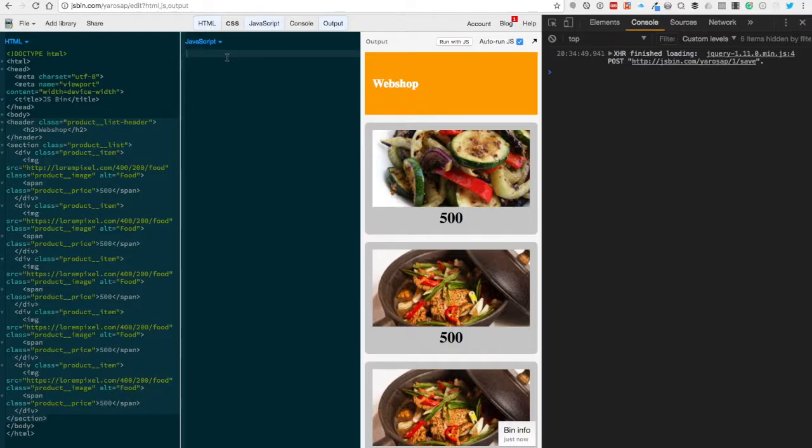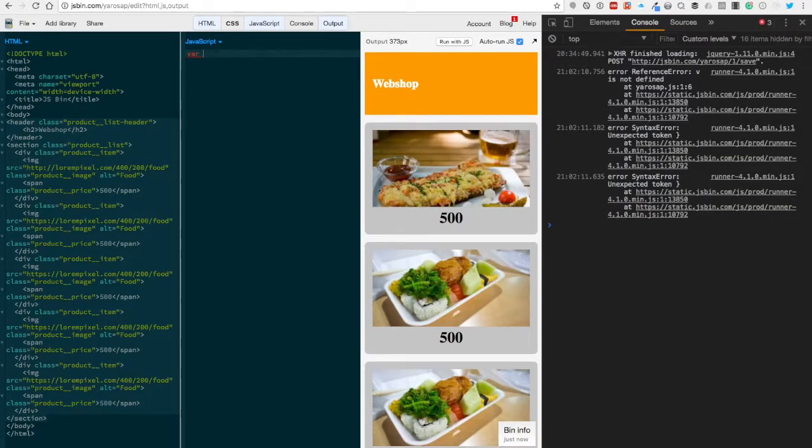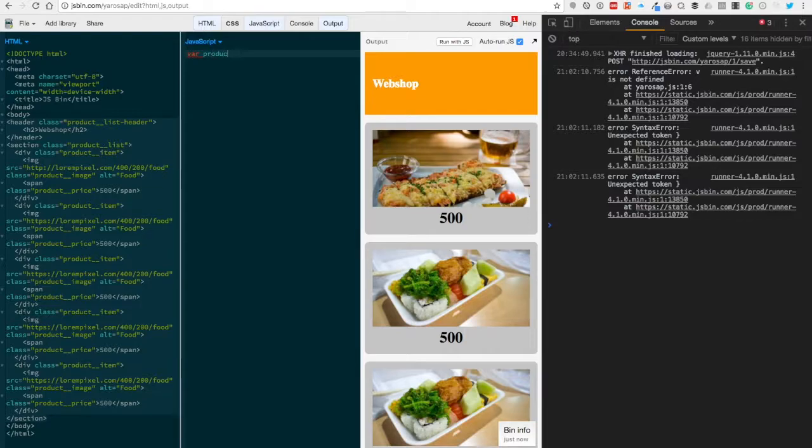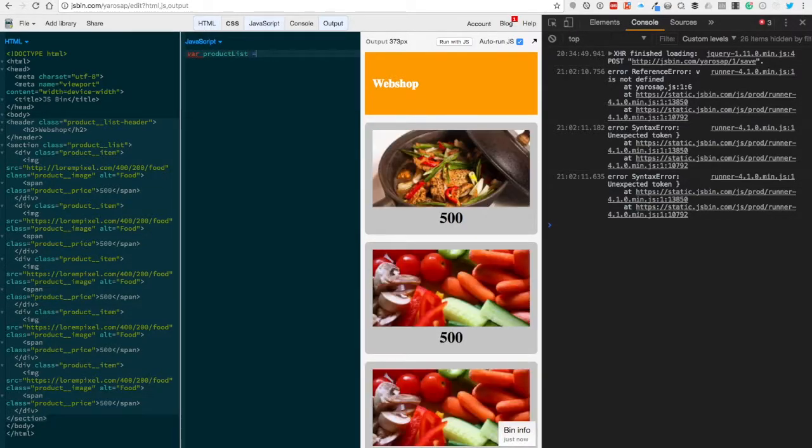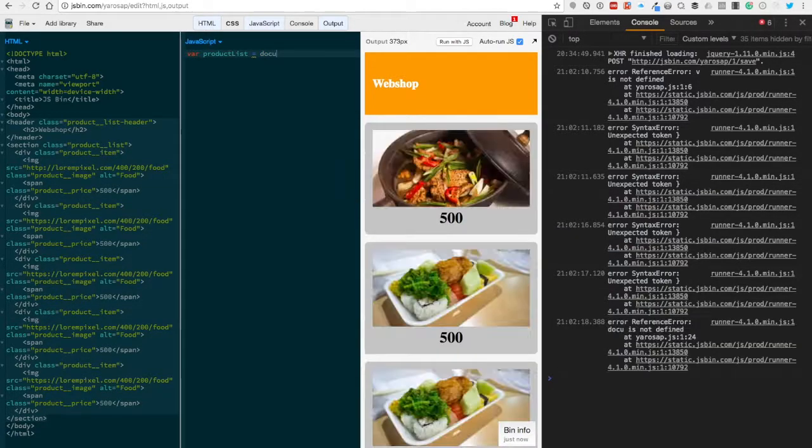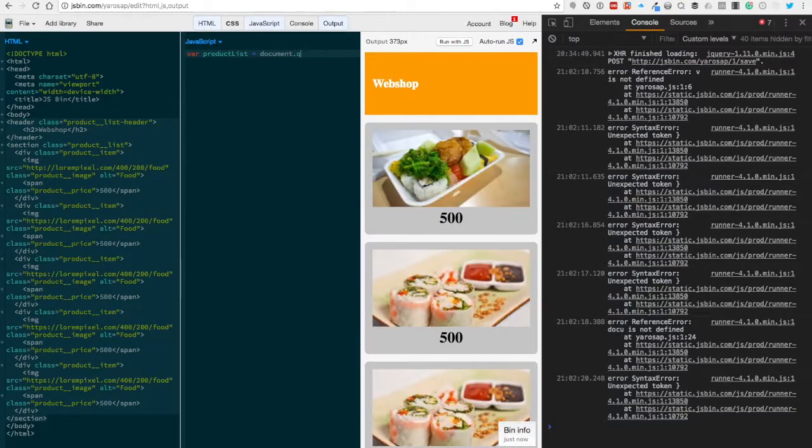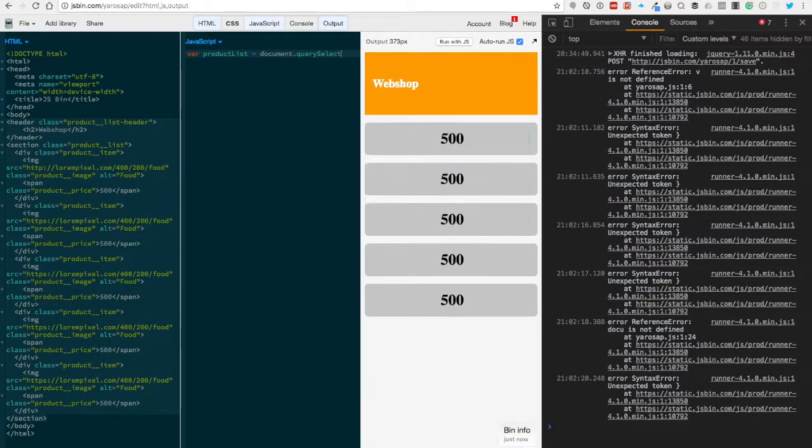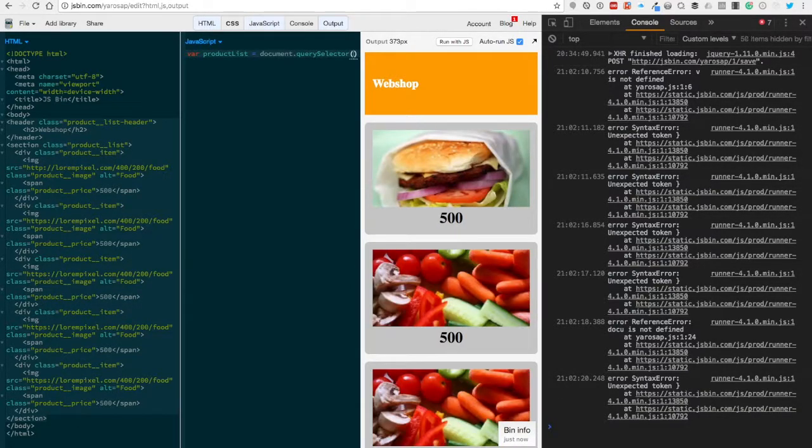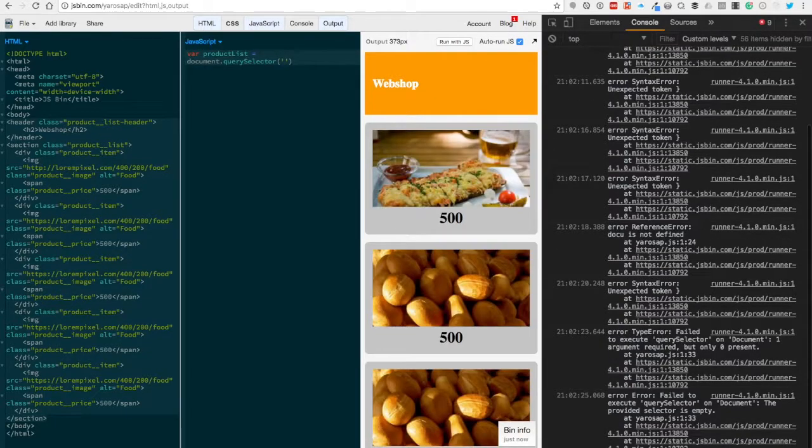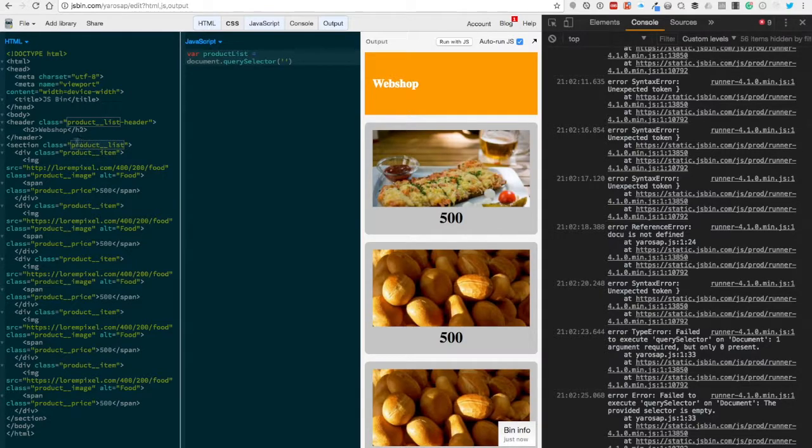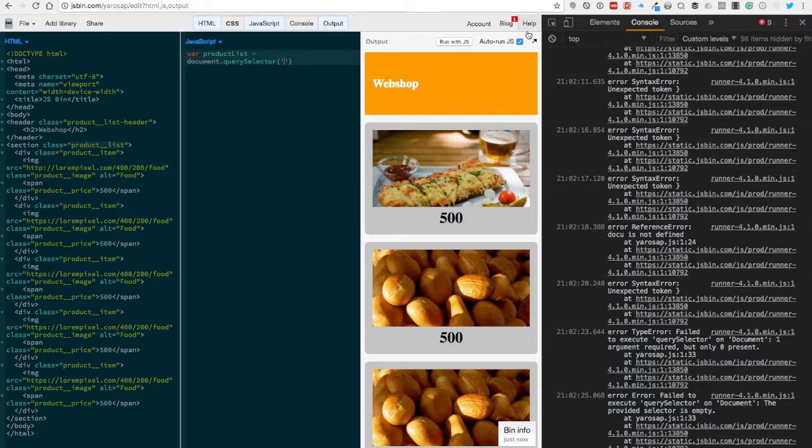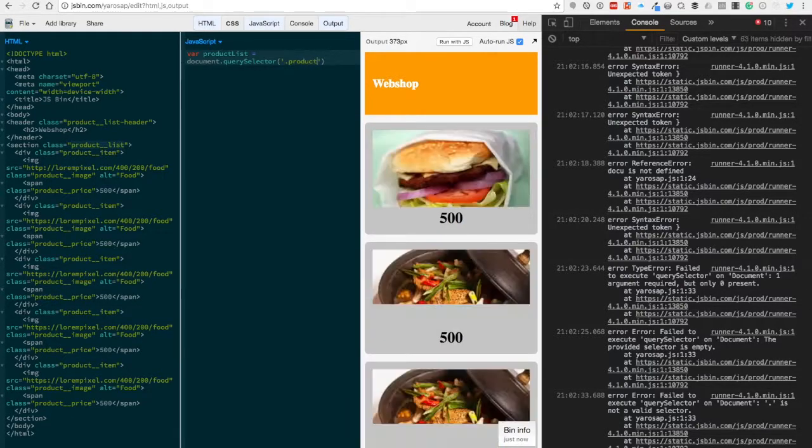Let's start with a variable called productsList, and we're gonna use document.querySelector. For that, we're gonna target the product list as a parent element.